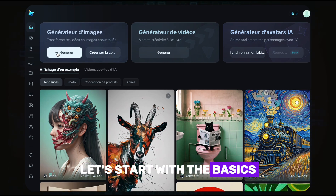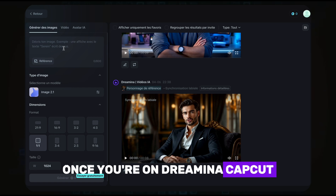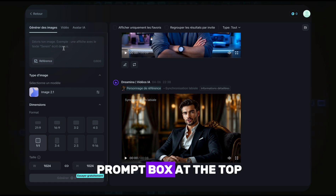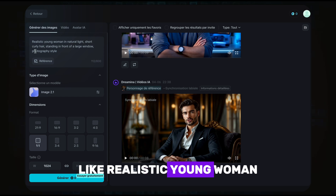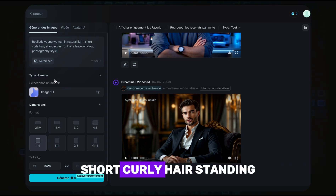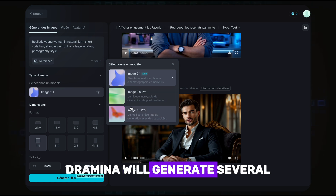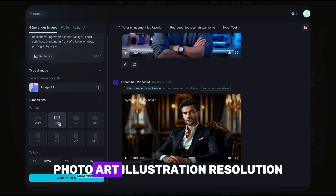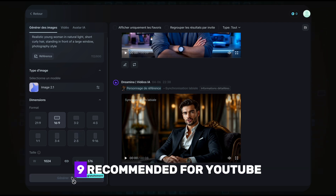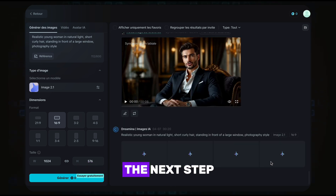Let's start with the basics: image generation using Dreamina. Once you're on dreamina.capcut.com, you'll see a prompt box at the top. Type a detailed description like: 'realistic young woman in natural light, short curly hair, standing in front of a large window, photography style.' Dreamina will generate several image variations. You can tweak the settings — style (photo, art, illustration), resolution, aspect ratio — 16:9 is recommended for YouTube. Once you're happy with the result, download the image for the next step.